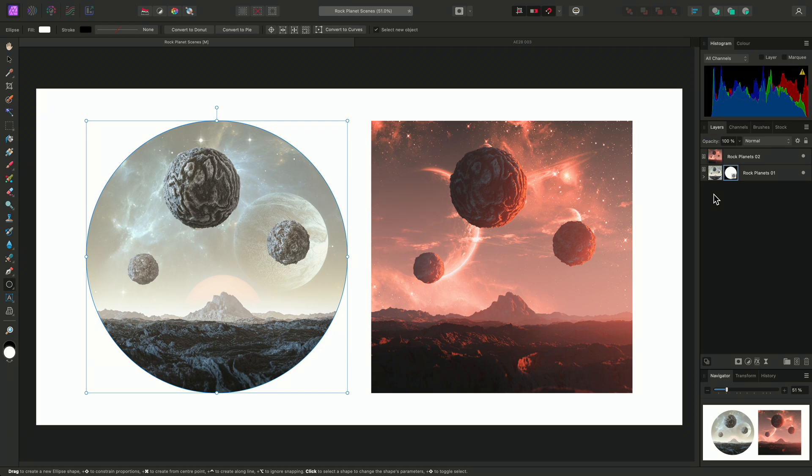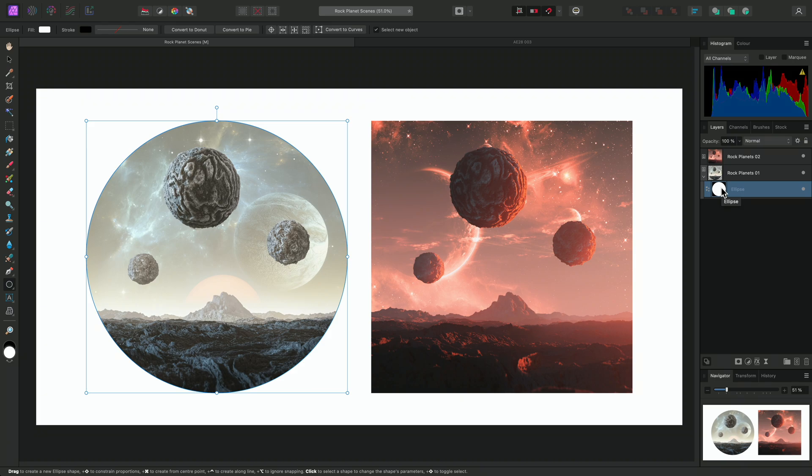Dropping a layer onto the thumbnail of another layer is a masking behavior. If I expand this layer, the ellipse is now acting as a mask. We can see this because it has a small mask icon at the bottom right of the thumbnail.